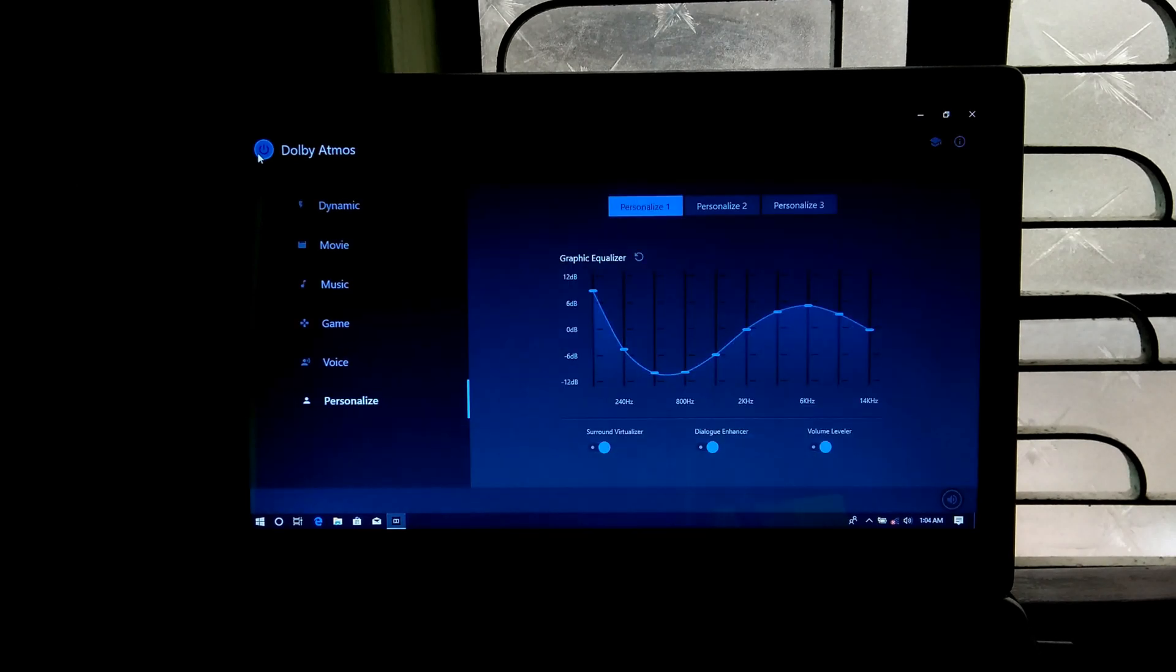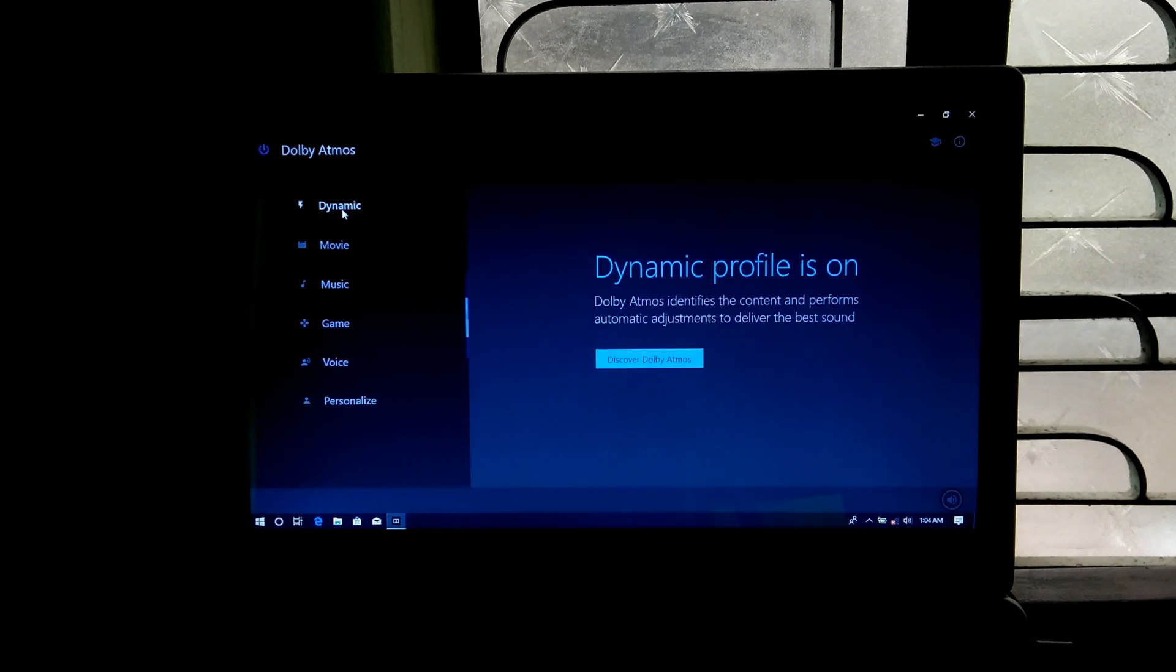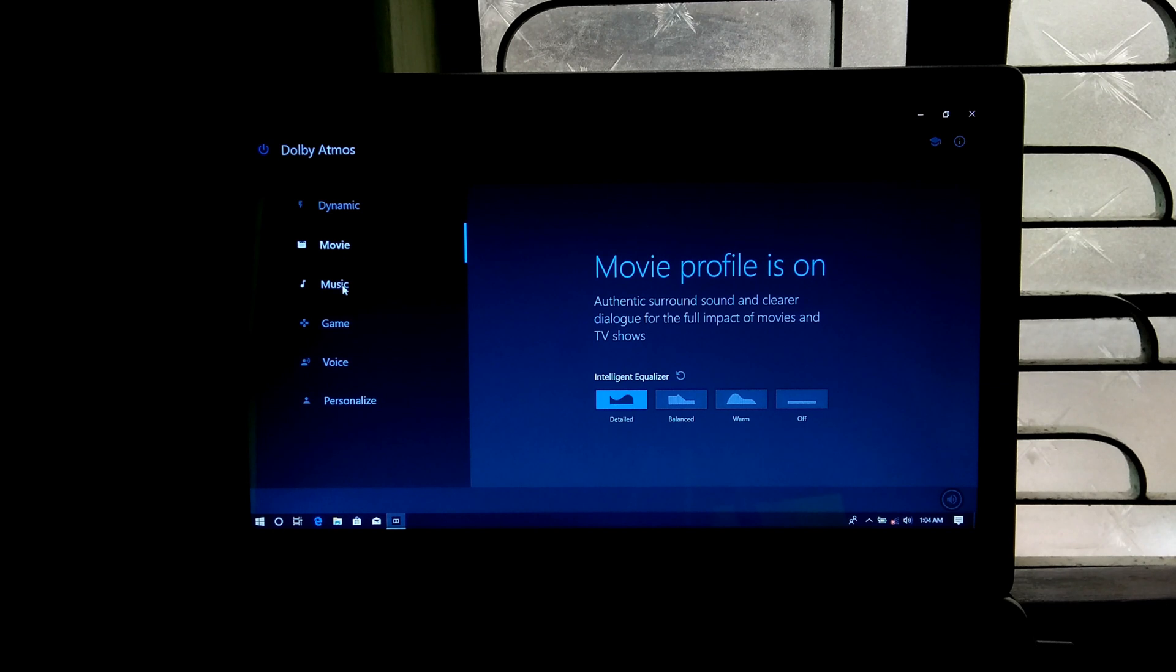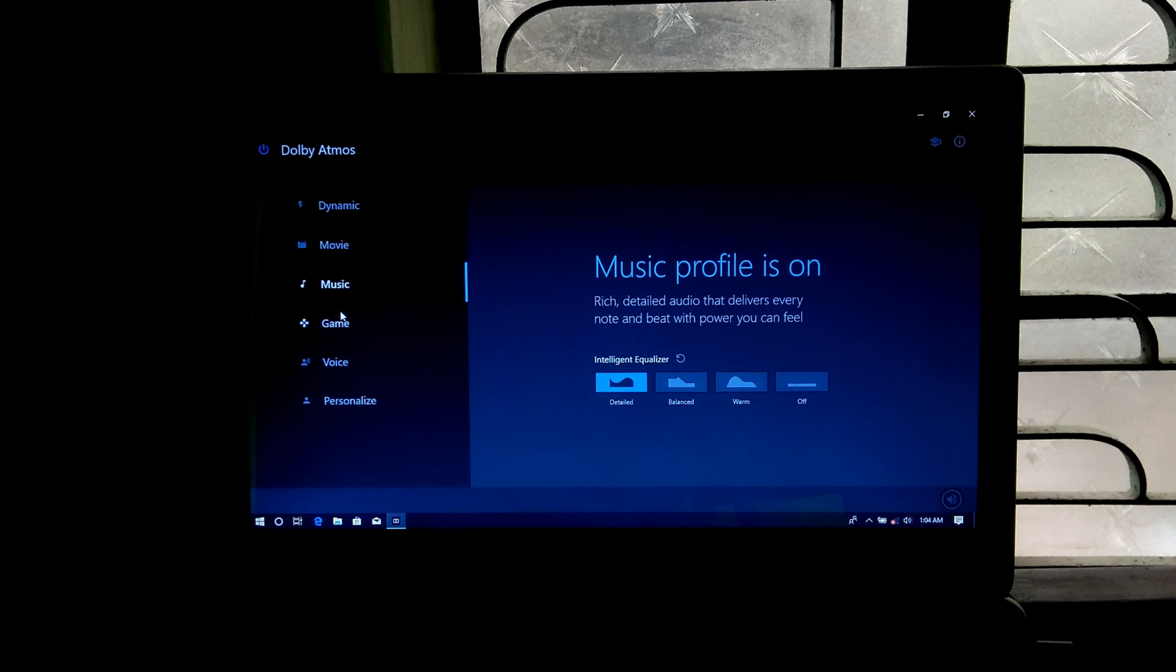Hi there, this is Addy. Here in this video, I will show you how to install Dolby Atmos on my Windows 10 PC. So let's get started.